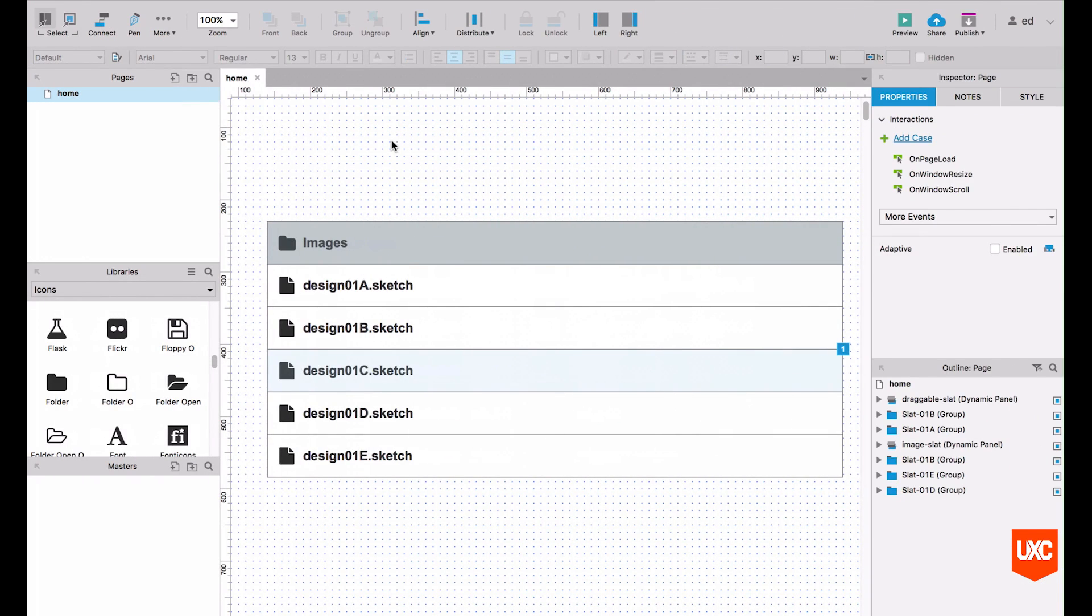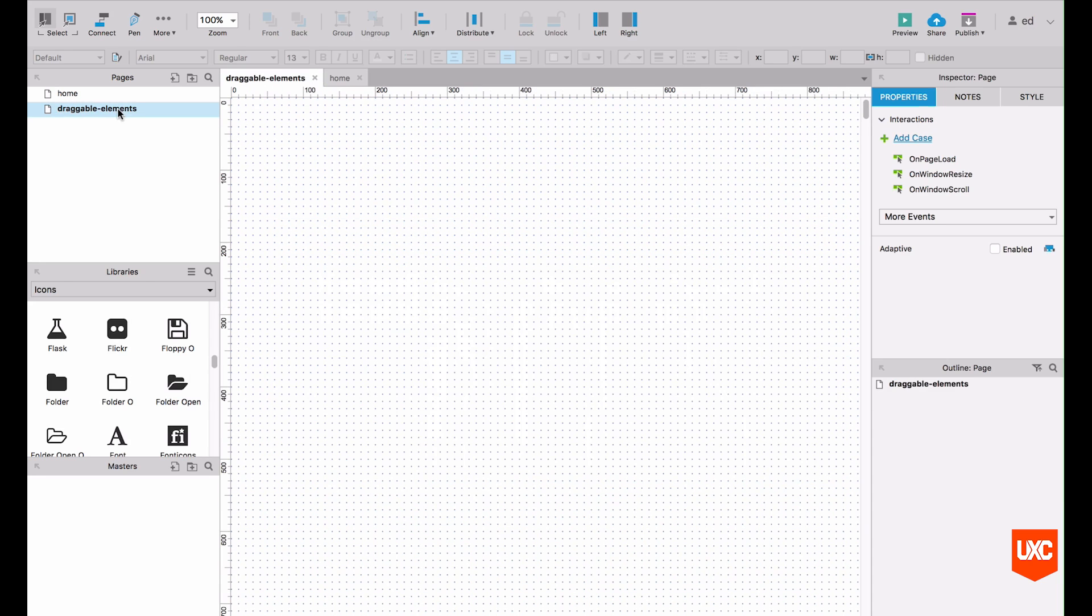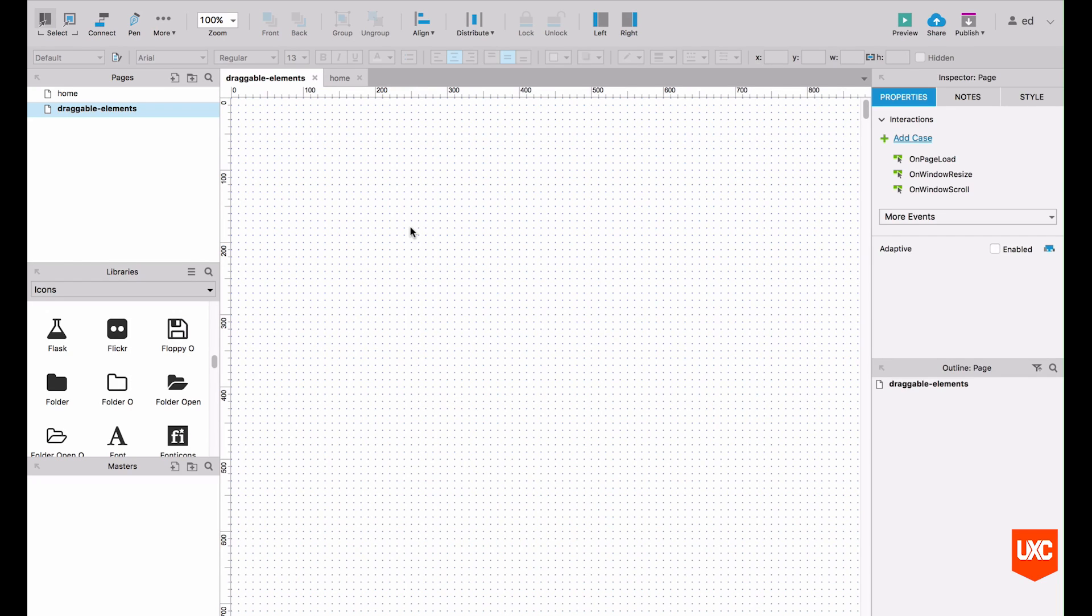First things first, let's create a new page for us and call this draggable elements. Double click that and we've got a blank new canvas. First thing that we need to do is start building this structure of our prototype.